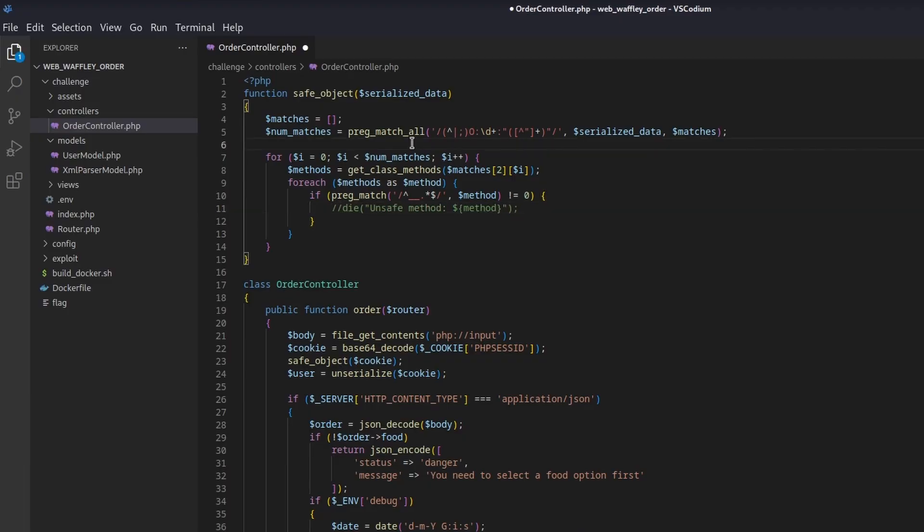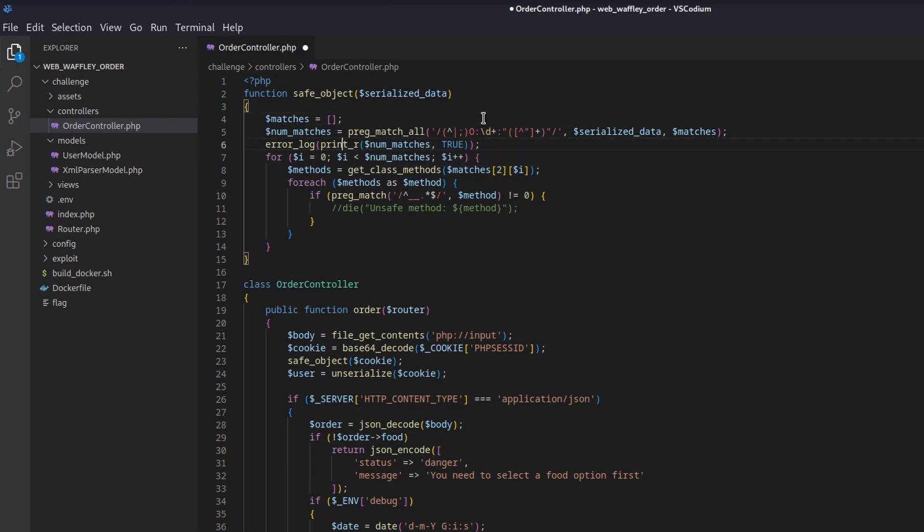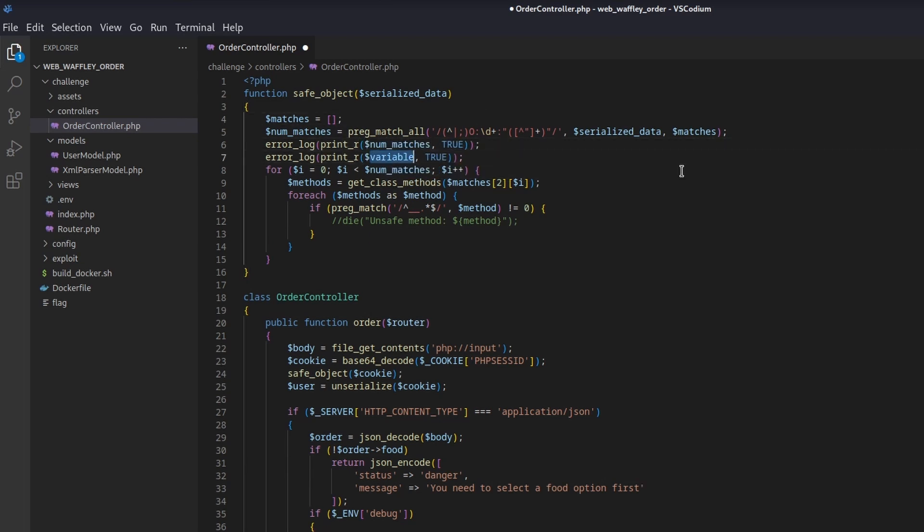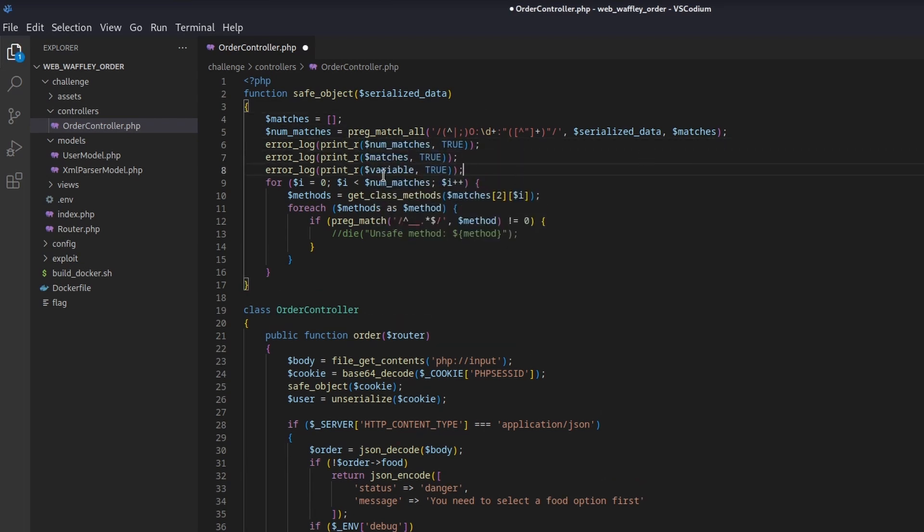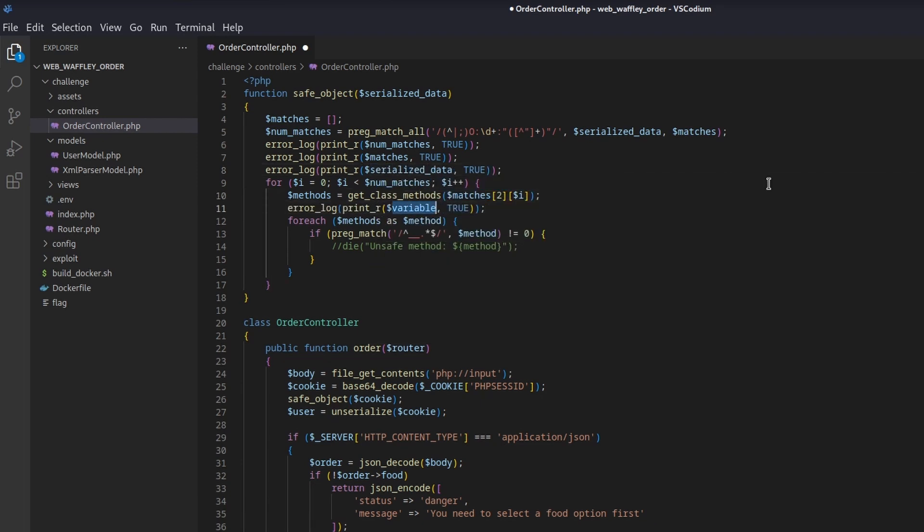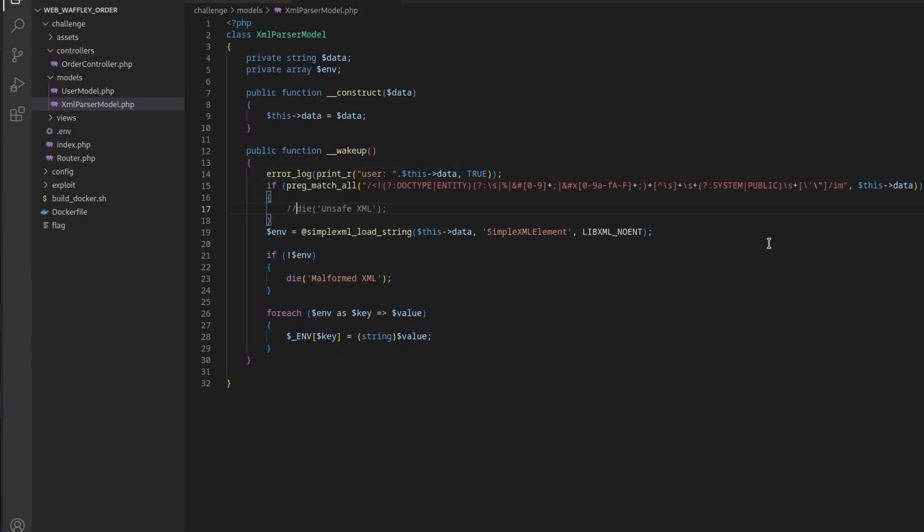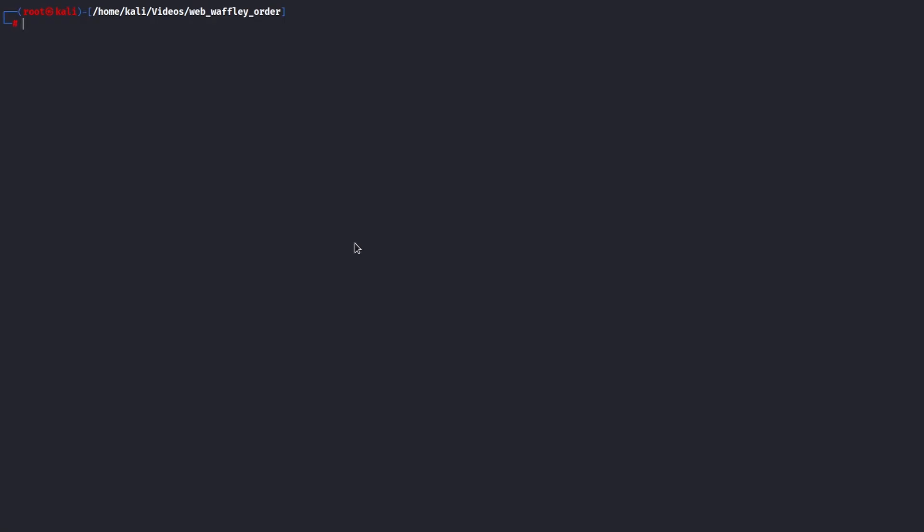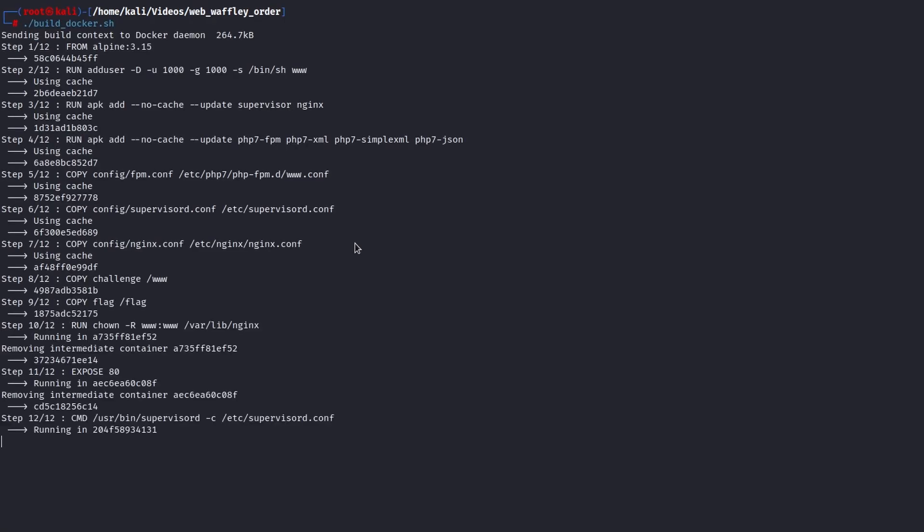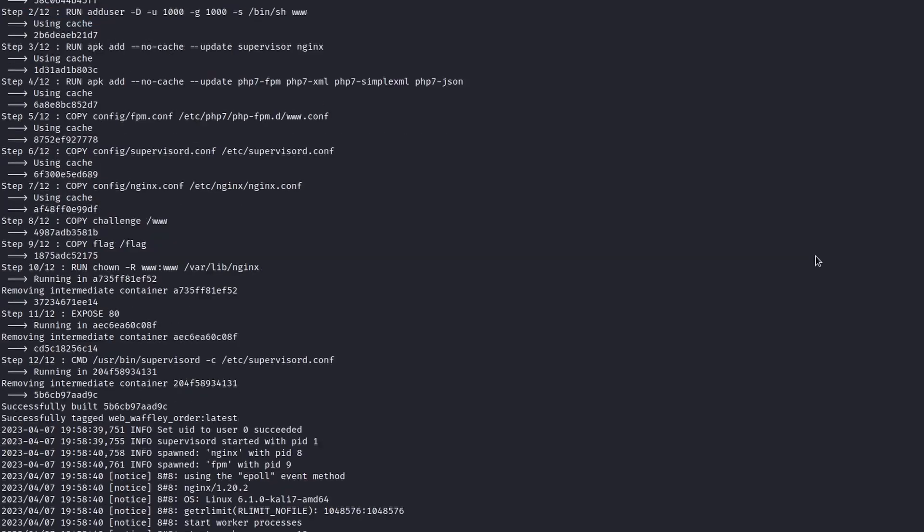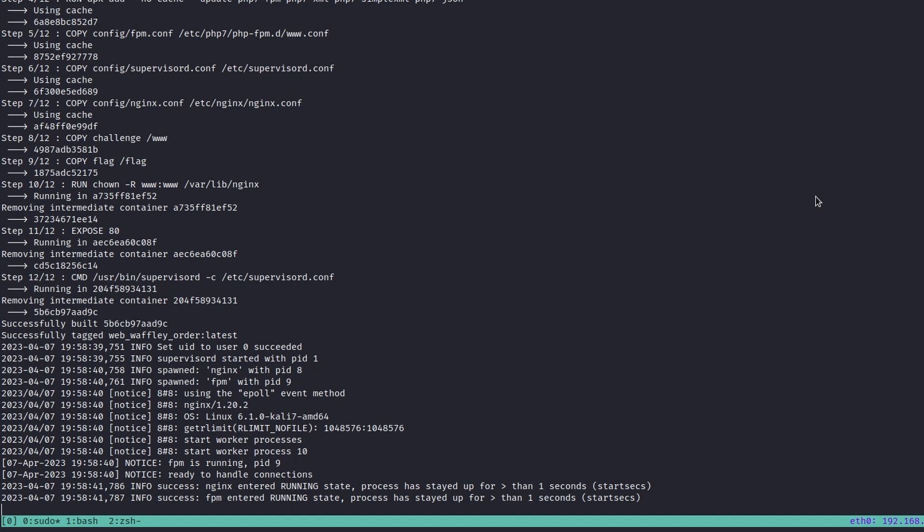Well because we have both a custom environment and the application source code we can temporarily disable those protections to understand how the server would behave without them. We can also add some debugging information here and there to better understand what the server is processing and how those regex work. Let's rebuild the docker environment and see what we can do and what information we can obtain now that filters are no longer a problem.